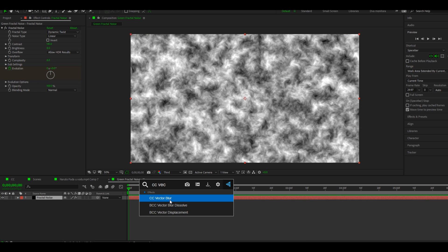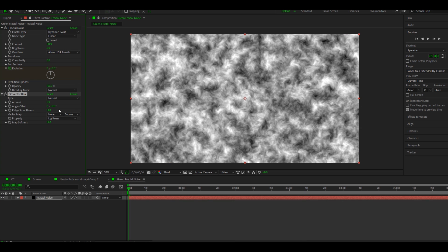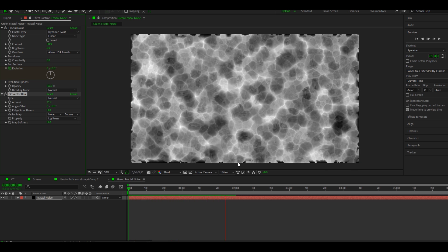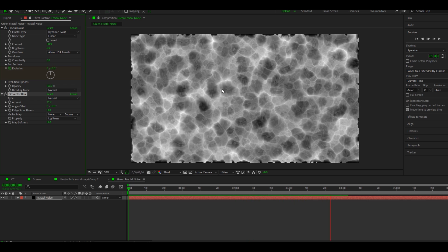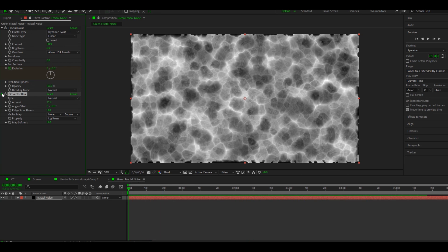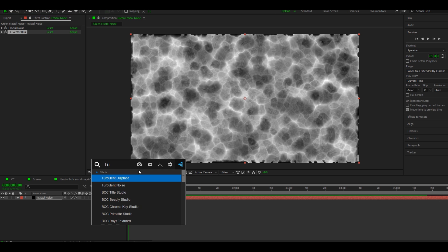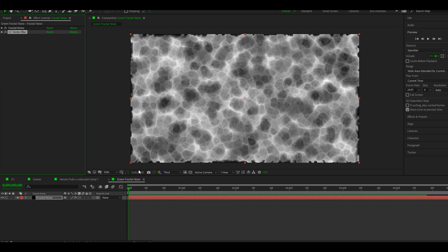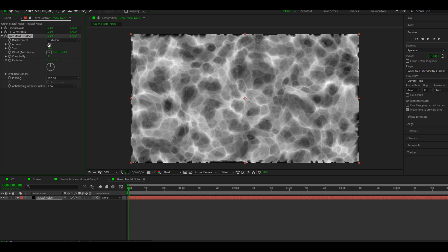Now add CC Vector Blur to the Fractal Noise layer and copy my settings. Now add Turbulent Displace. You can copy my settings or make your own.